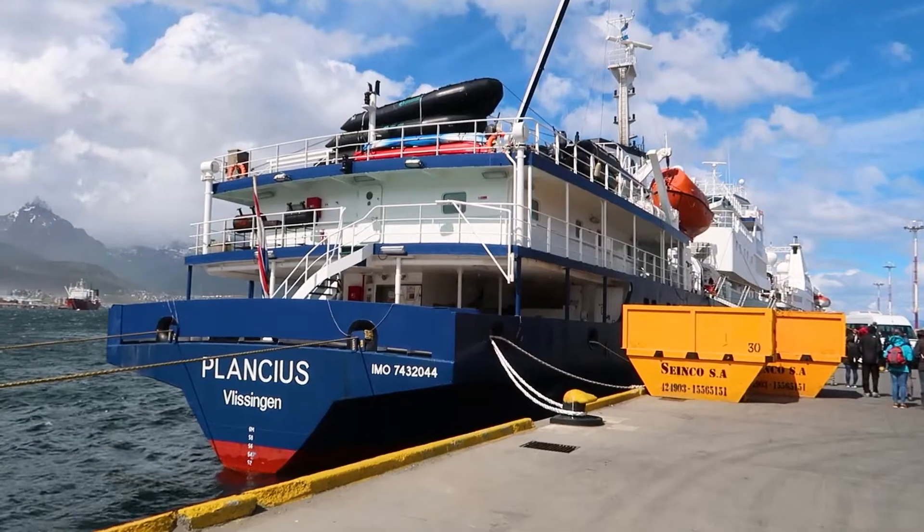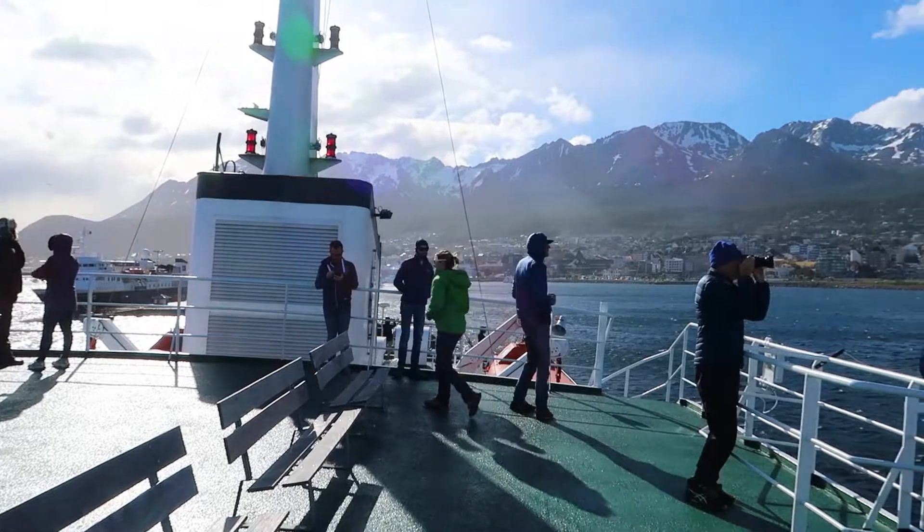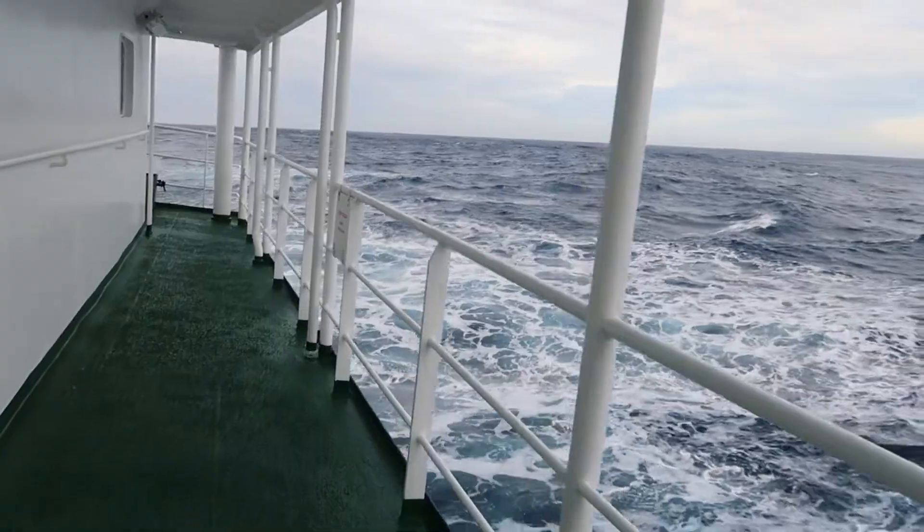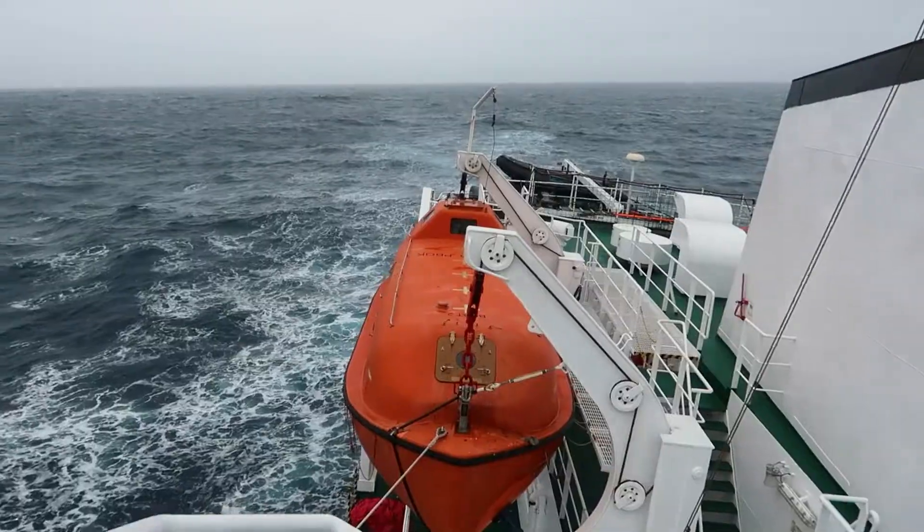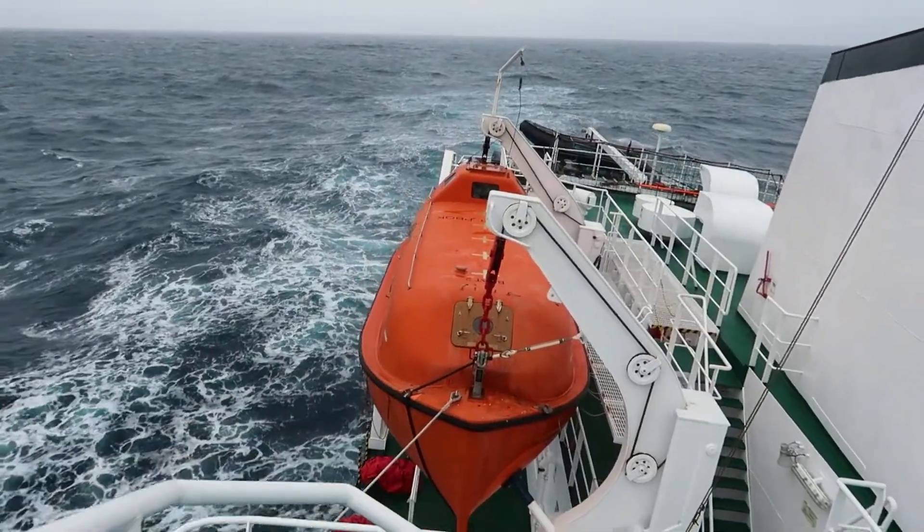From here, I boarded an icebreaker ship to cross the most treacherous seas on the planet. Why? Antarctica.